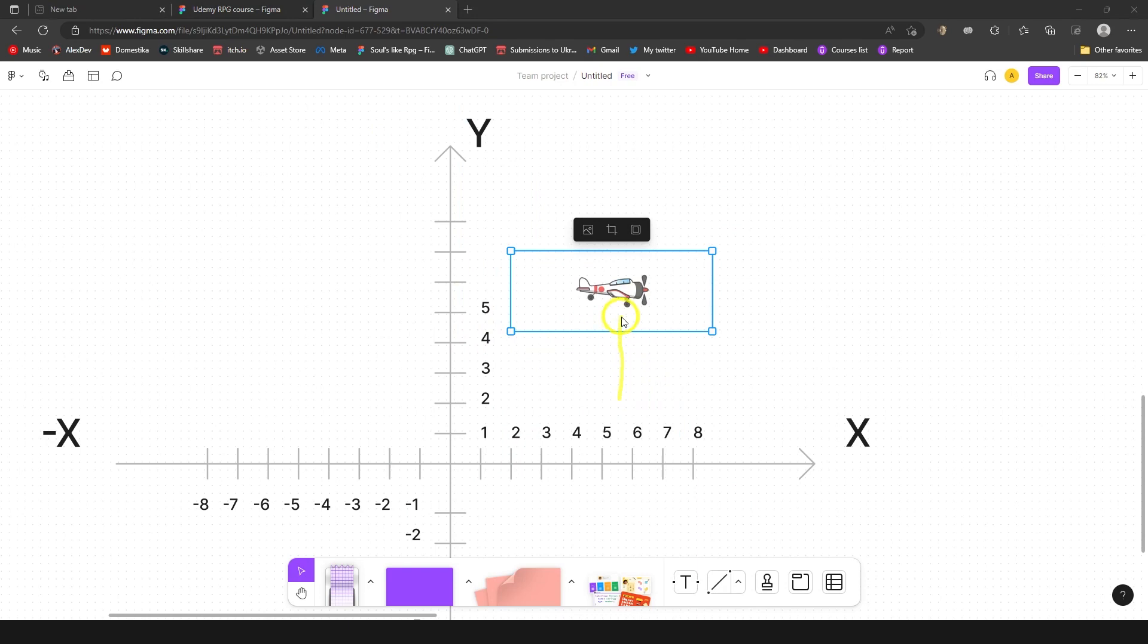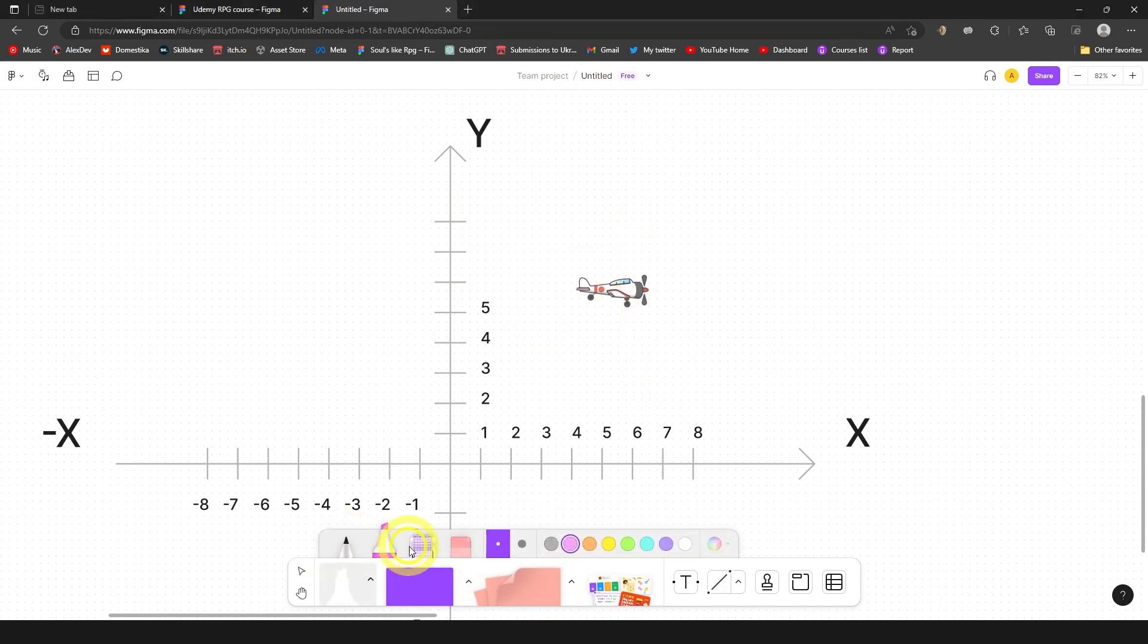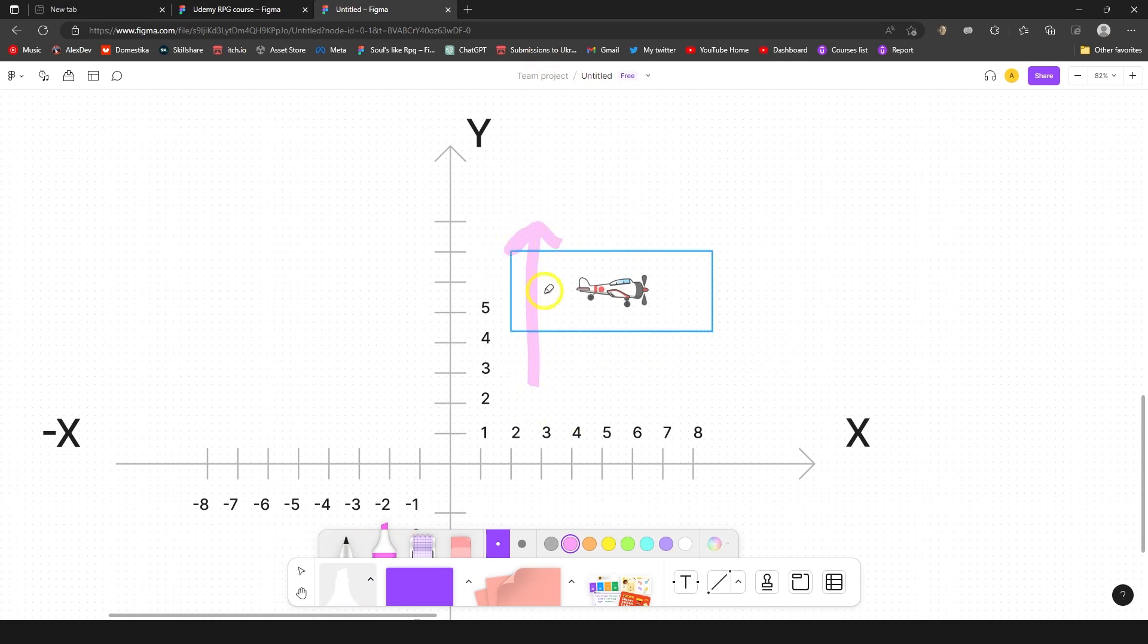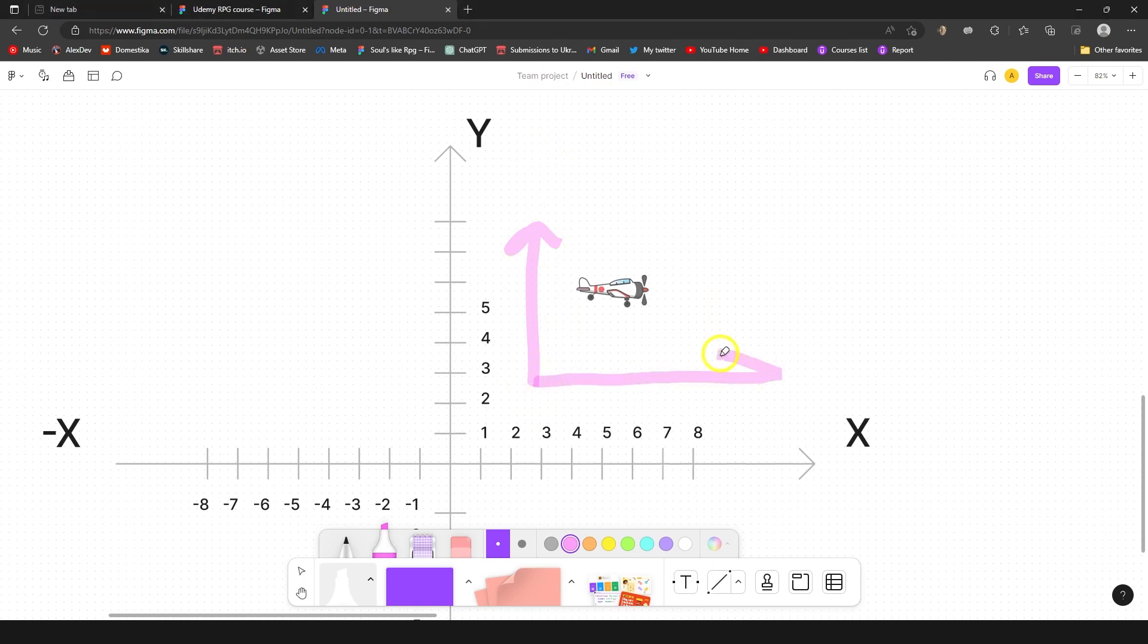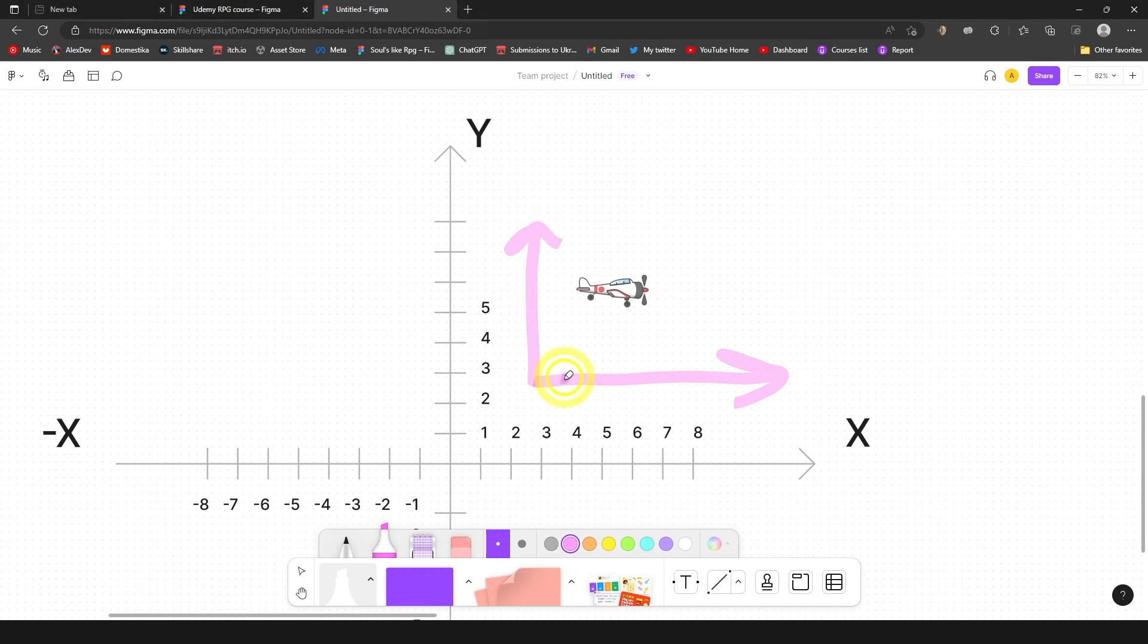As you might understand by now, if you wanted to go up you would change his position towards the positive y. If you want to move him to the right you would change position towards the x. Actually let me just show you that. Let me delete this thing.